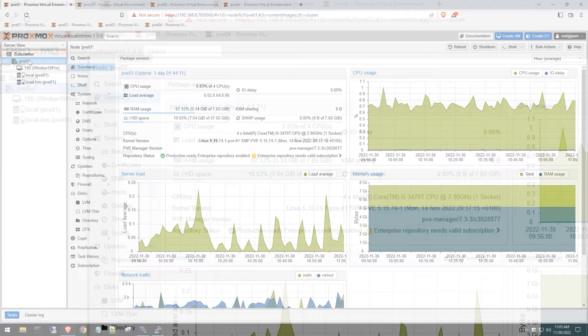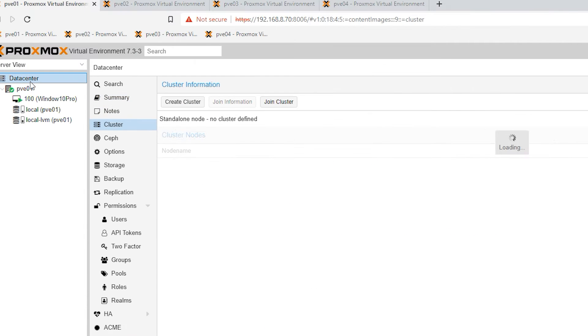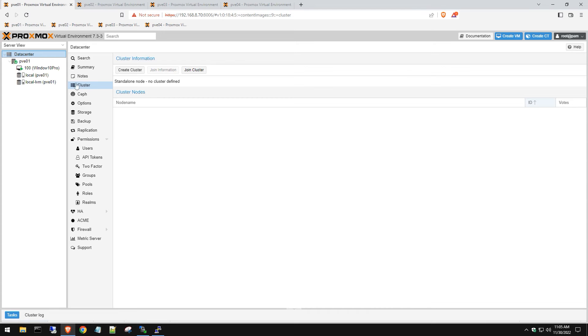The first thing you want to do is click on your data center up here, then you get a new option that says cluster. We're going to create a cluster here.